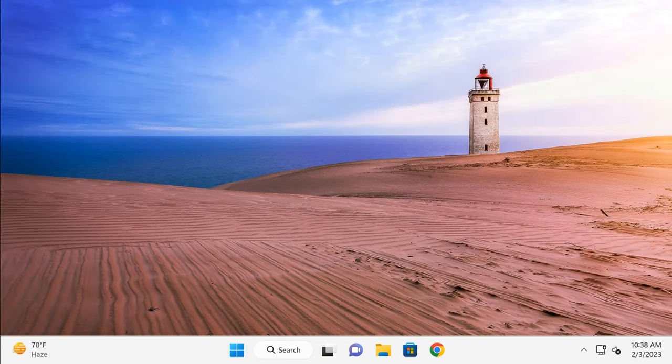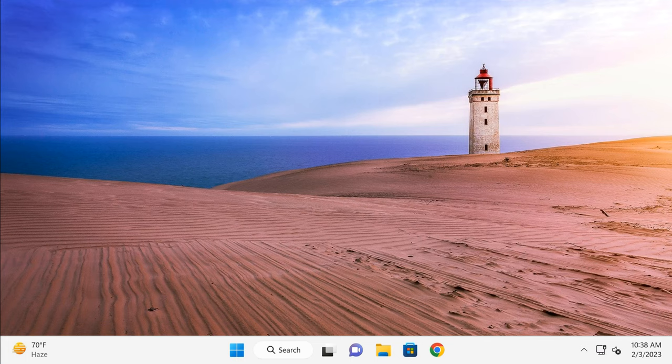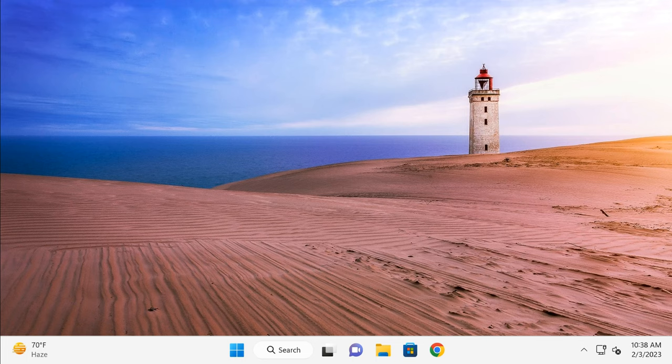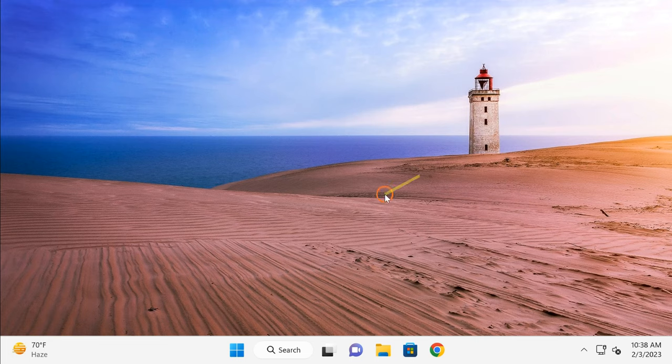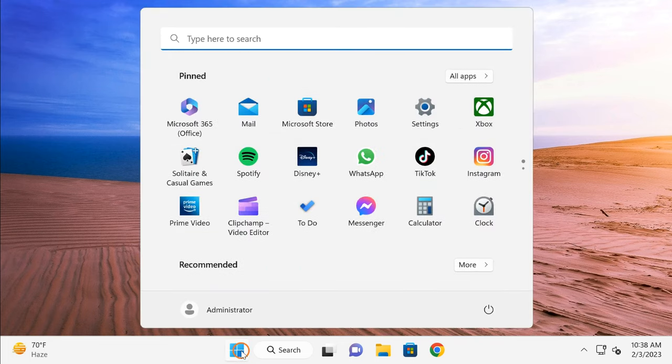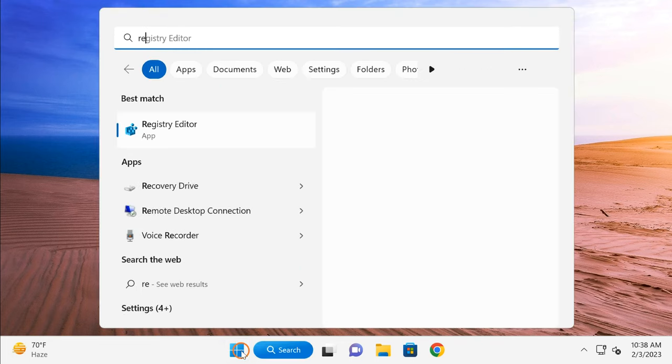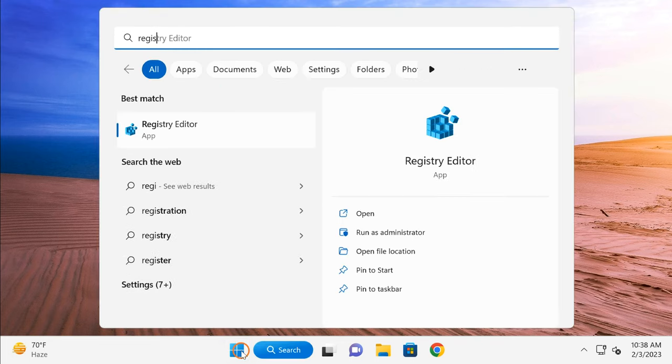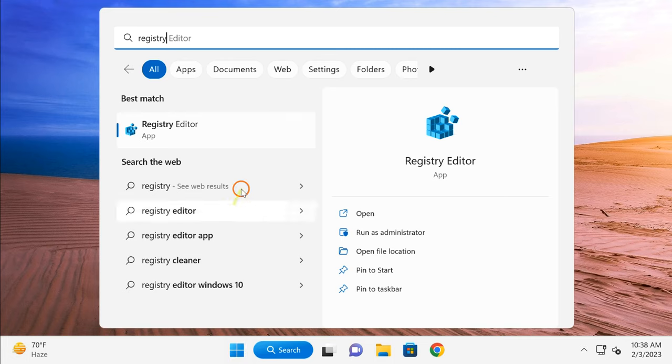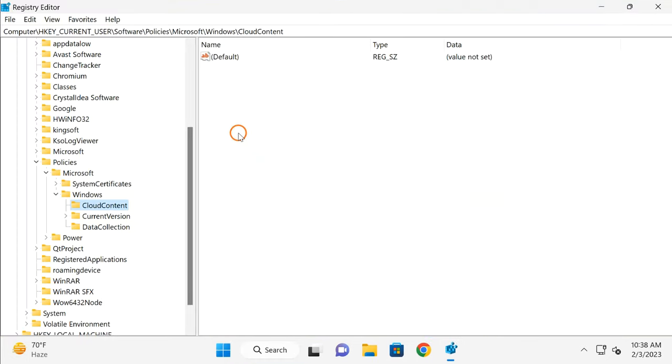Second method is you can apply registry. You need to make some changes in Registry. So this is the next step you need to perform if you prefer to use Registry method. So click on the Start button, here type 'registry,' and click on the Registry Editor app entry.